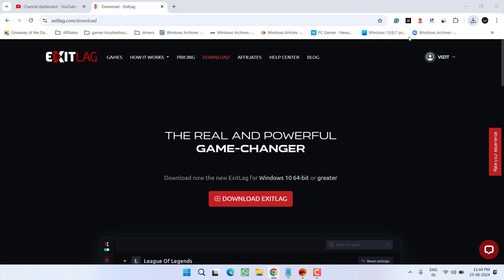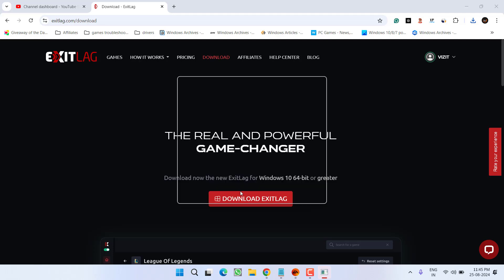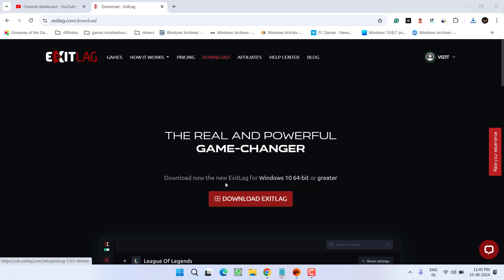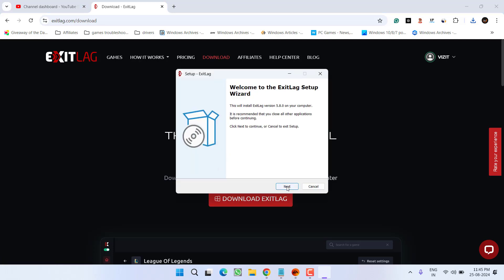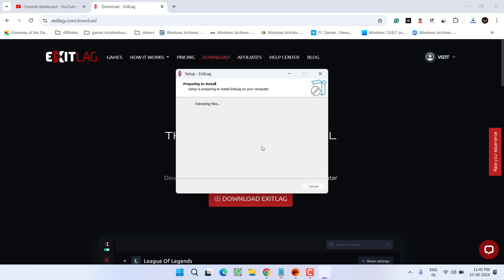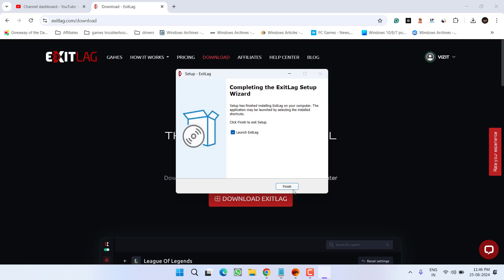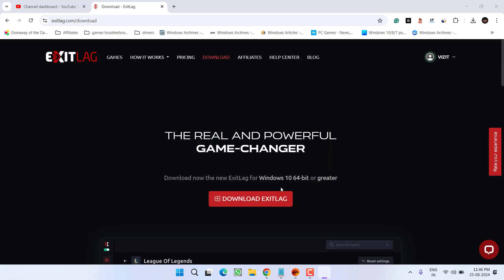Once downloaded, launch the setup and install the program into your PC. Simply click on the finish button to launch the Exit Lag into your system.